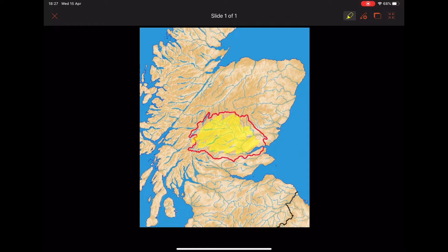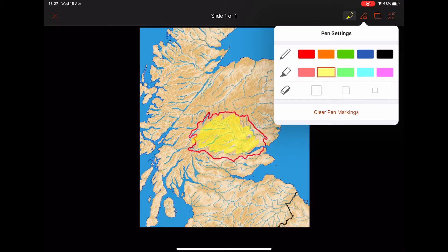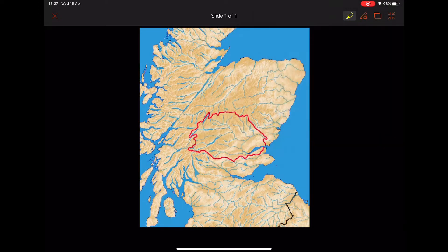That red line that goes around is called the watershed. The watershed is simply the boundary between one drainage basin and another. Scotland will have many, many drainage basins spread all across the country, and all that red line does is separate one drainage basin from the other.